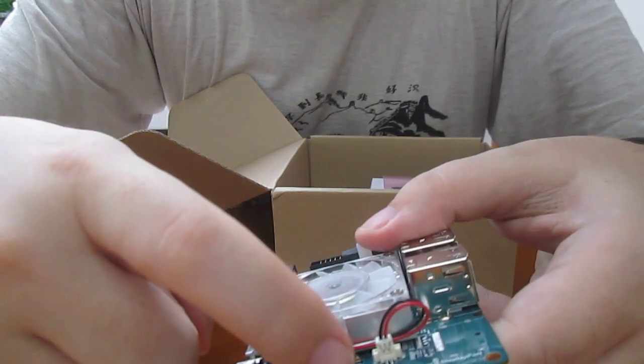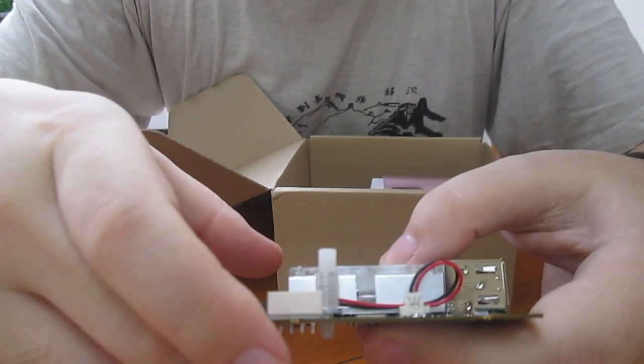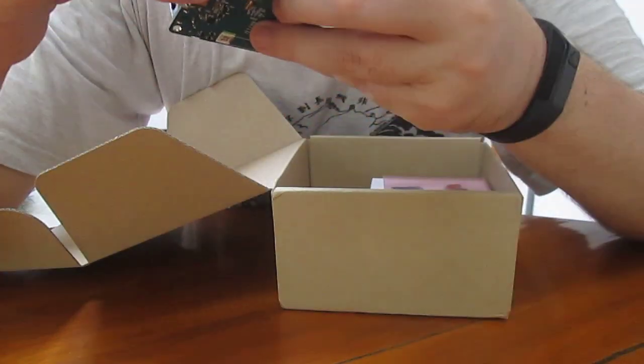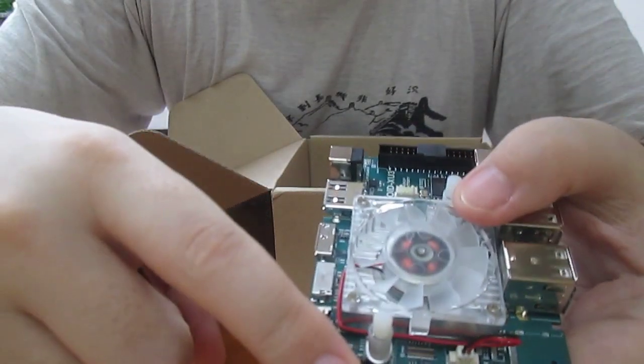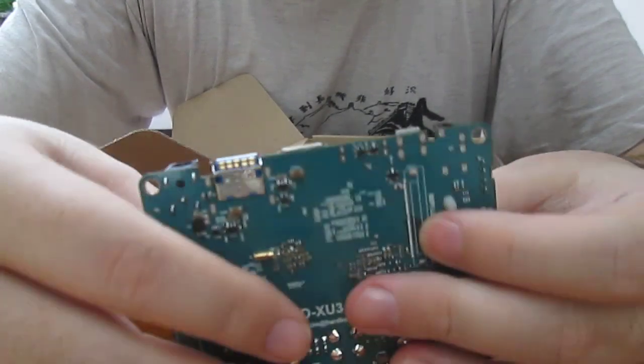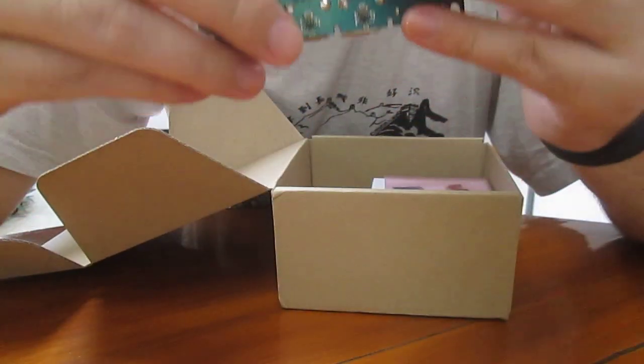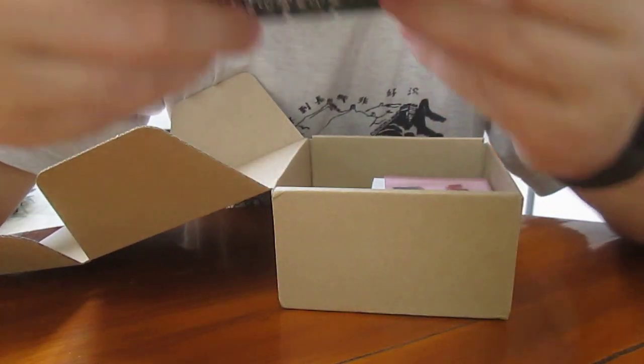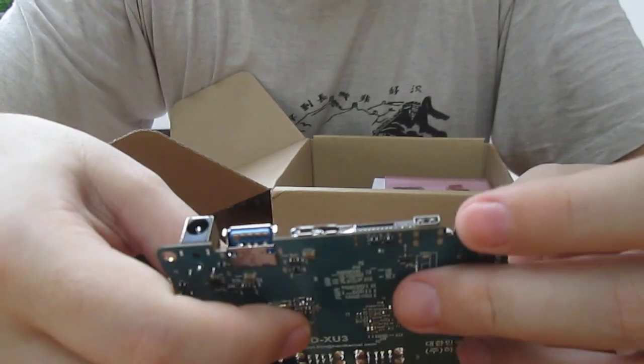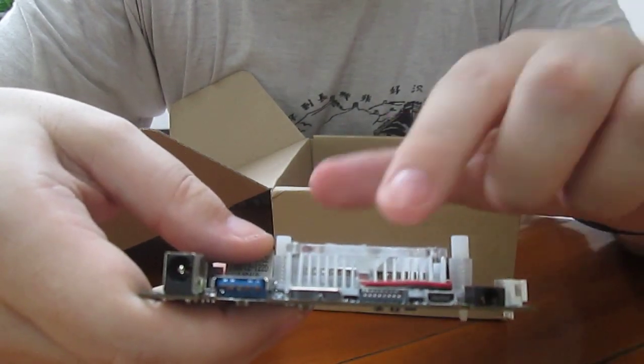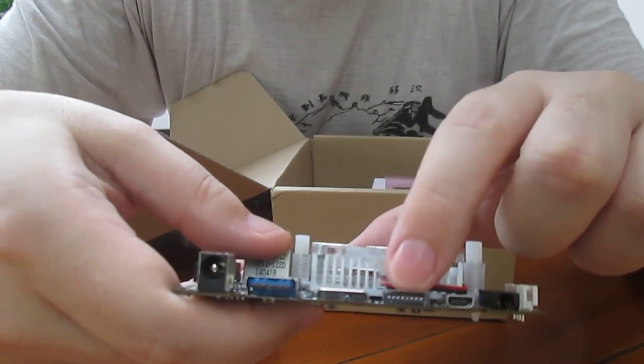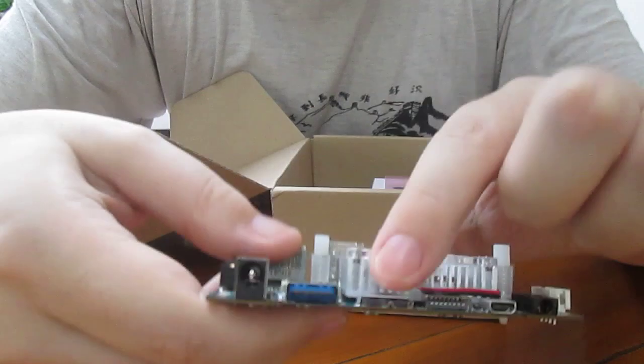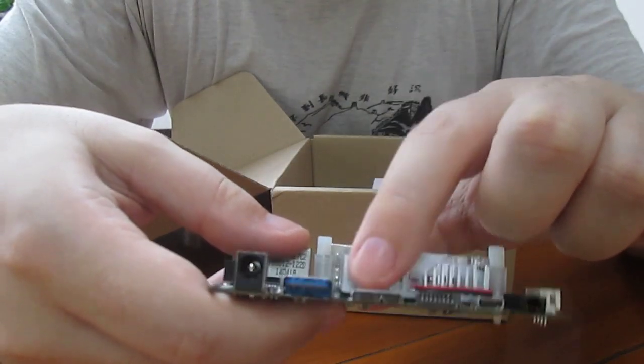This is the socket for the eMMC. This one is an 8-pin header for the serial console. This is an audio headphone jack. This is a micro HDMI port. Micro SD card slot. This should be a USB 3.0 OTG port.